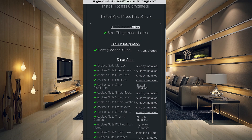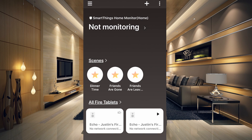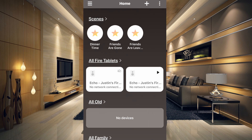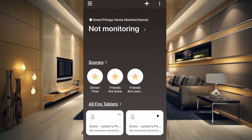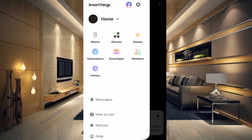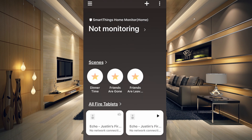I'm going to show you in the new app how to use this, but it will work in the classic app just fine. Go to the three little lines on the left-hand side at the top of the screen to open up the menu, and go to Smart Apps.